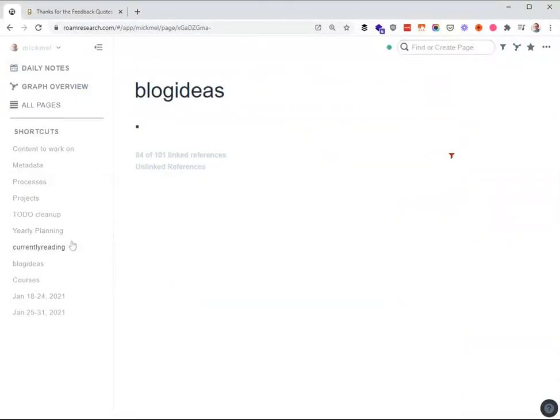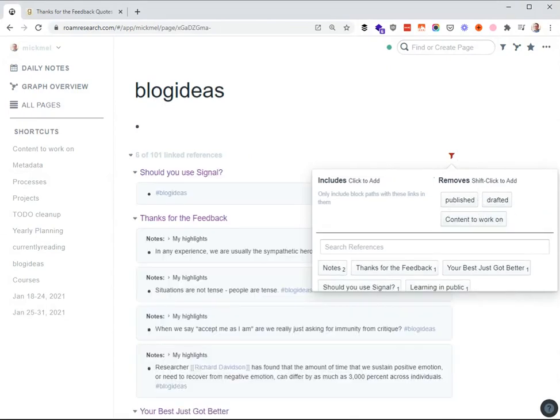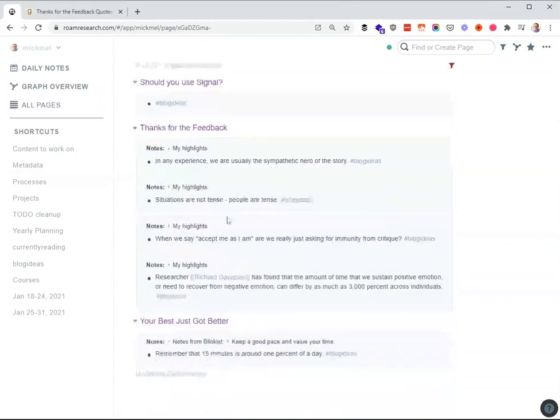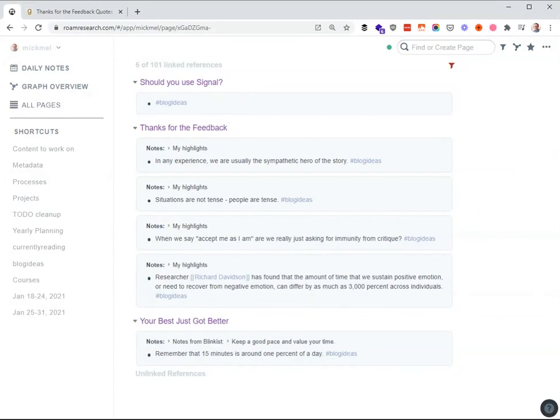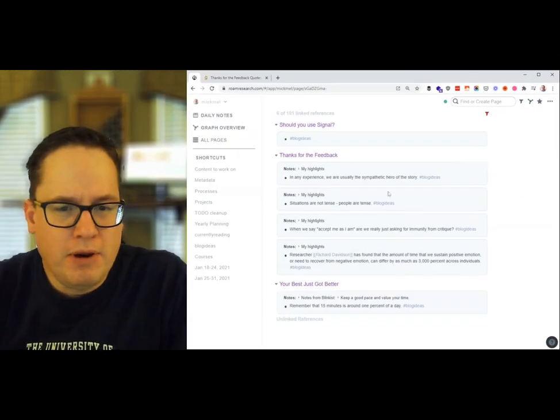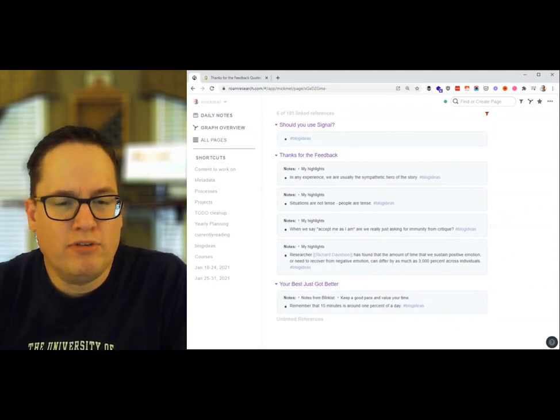So I can just come to blog ideas at some point when I need some more and actually I'll re-filter the published back out. So shift click to make anything that has the published tag removed. So now I'm back just down to these six. So there's the four ideas from Thanks for the Feedback, another one from Your Best Got Better, and then just a random idea about talking about Signal, the messaging app. So from here, I'll build perhaps some of these out in a blog post and it'll work well.